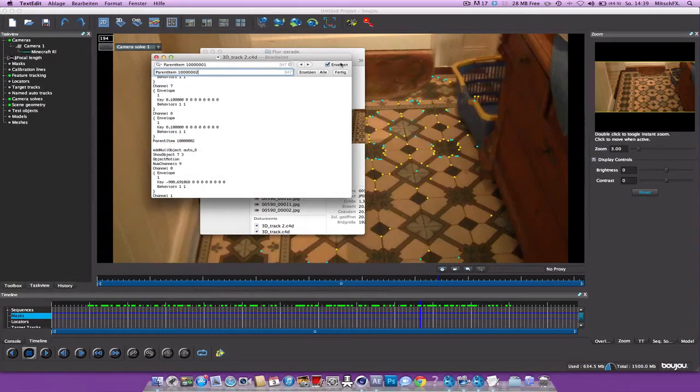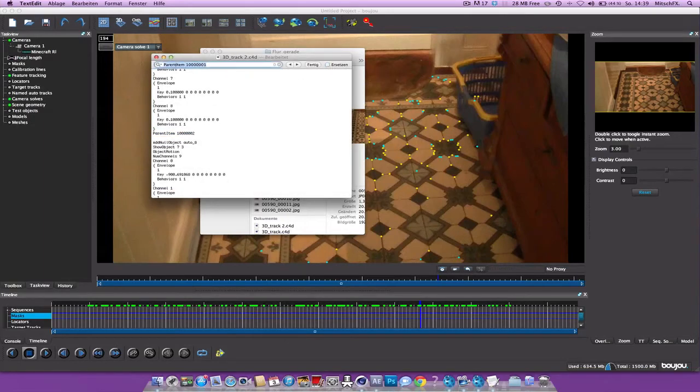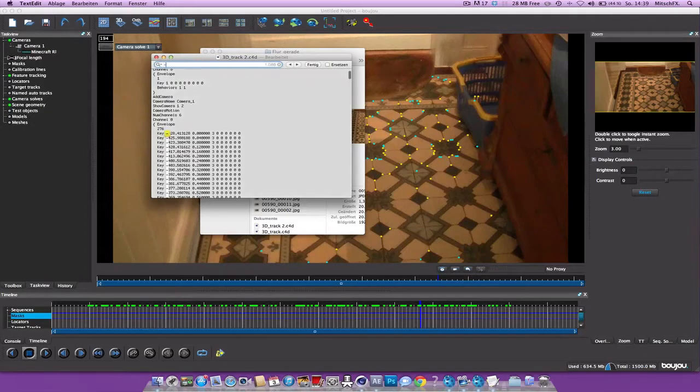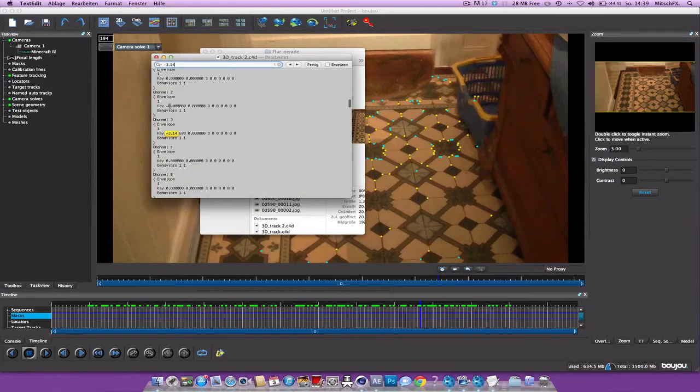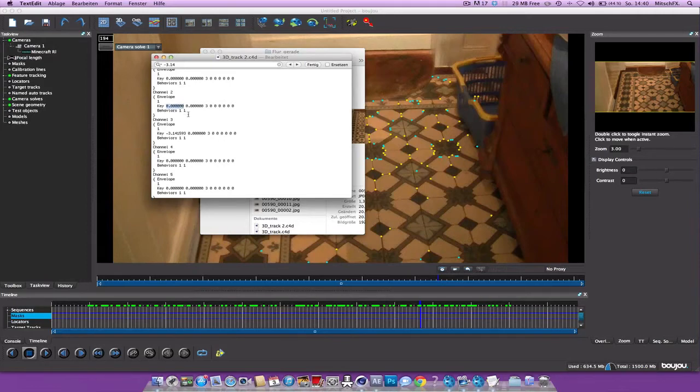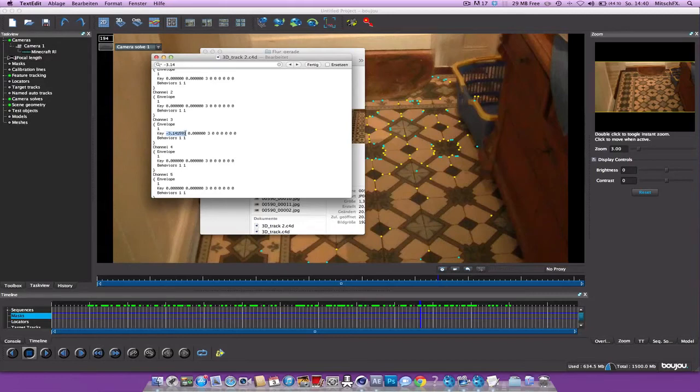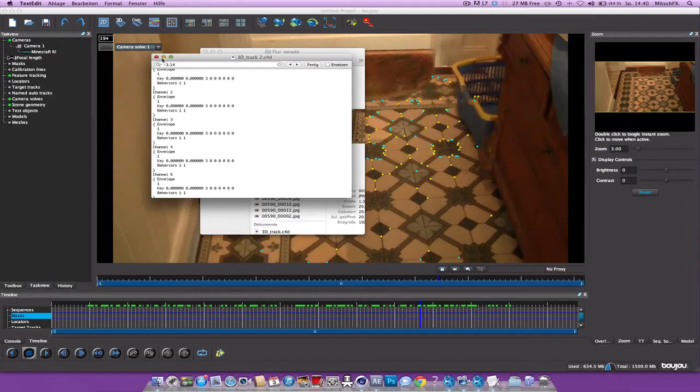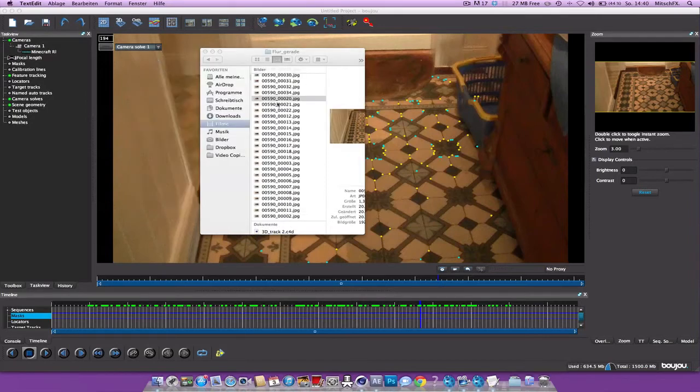Alright, and now search for minus pi, so minus three point one four. And now this number here, you just need to delete the minus and paste this entire, or copy this entire number and paste it and make sure you include the minus. So this entire number, paste and just save. You can close this and then just open this in Cinema 4D.